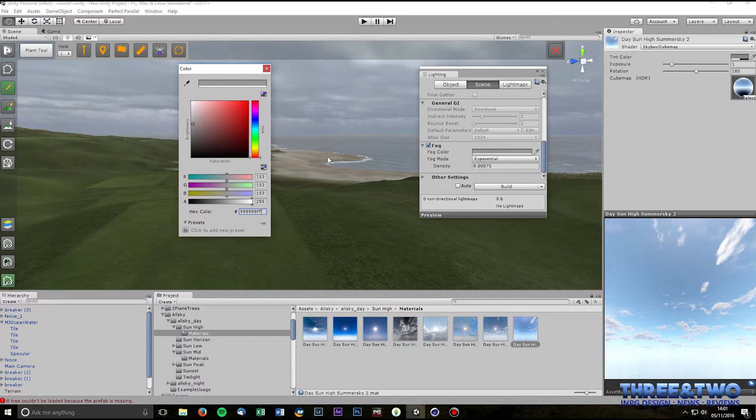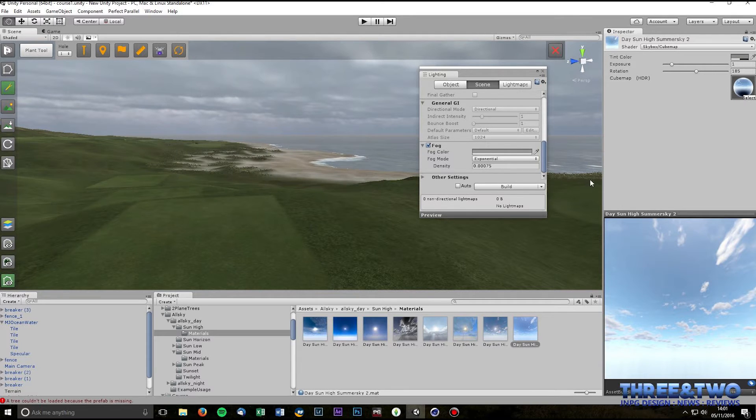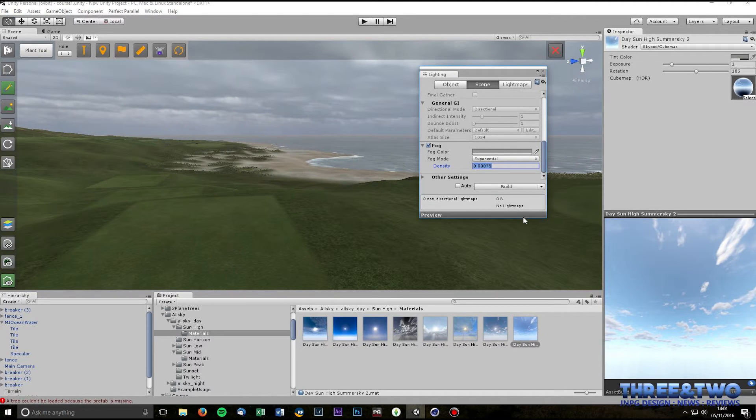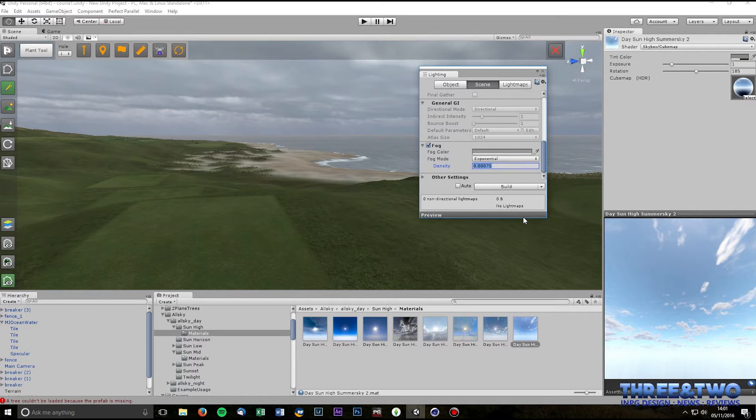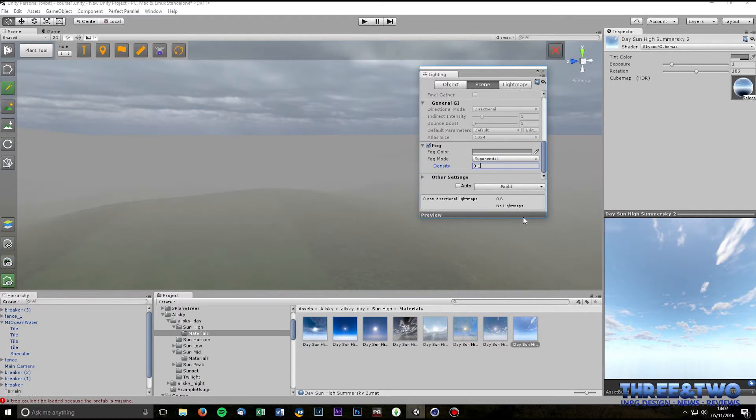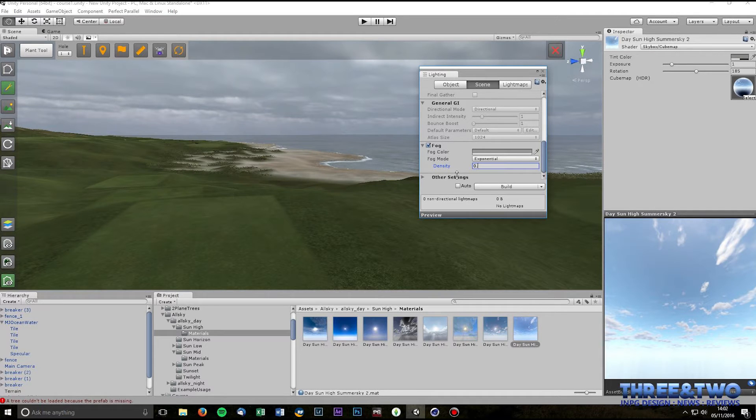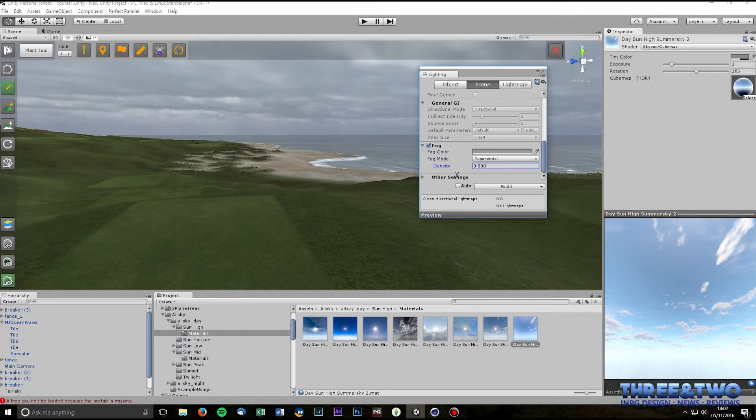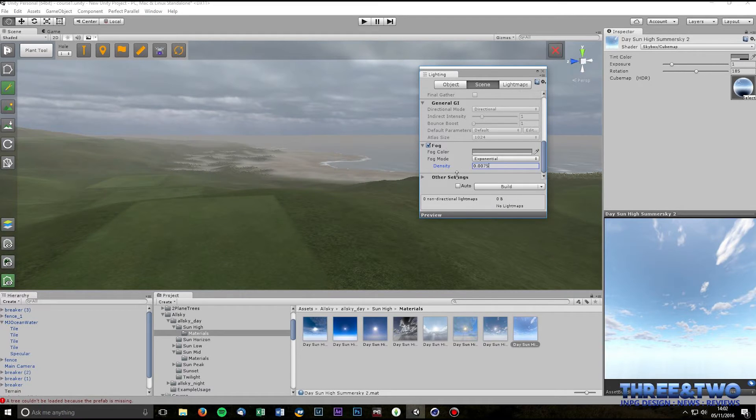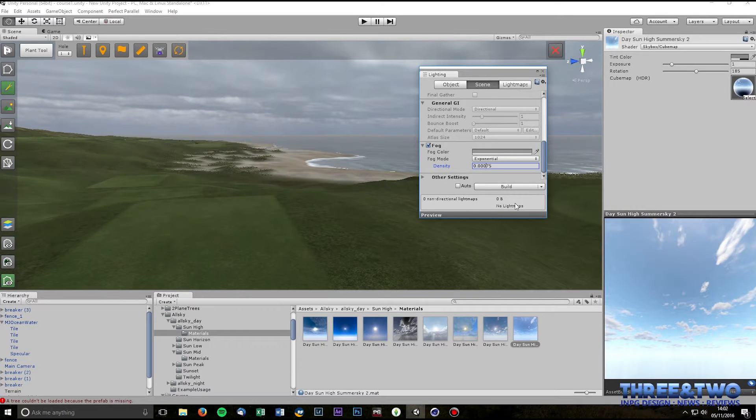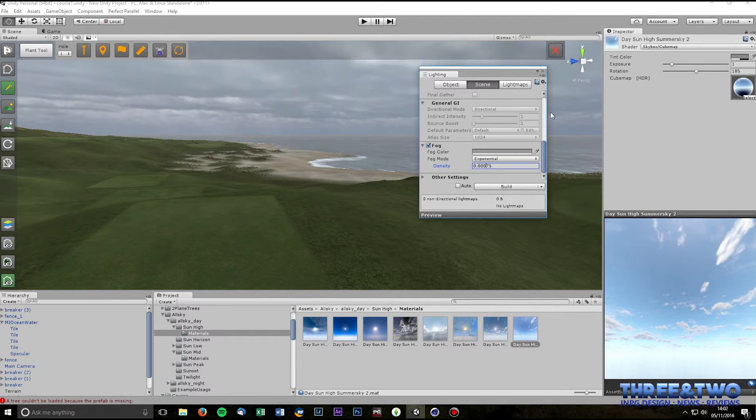And the other thing is the fog mode. I set mine to exponential and changing the density settings here significantly changes how it looks. So if I go to 0.1 you can't see a thing. If I go to 0.000001 there's virtually no fog there. So I've settled on 0.00075 for my fog settings.